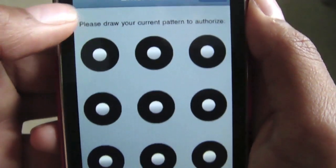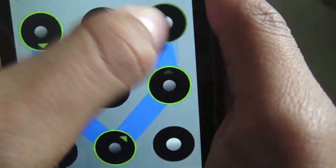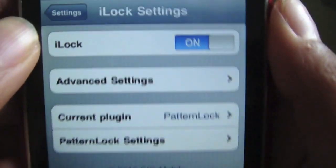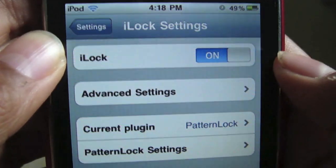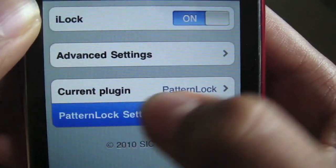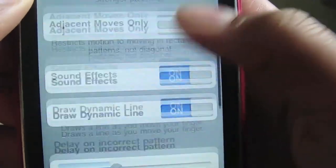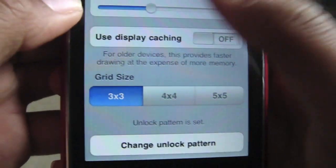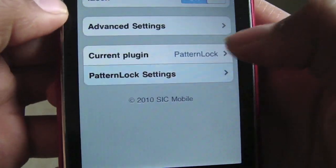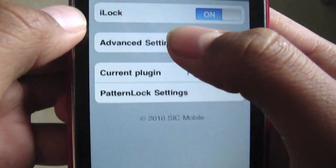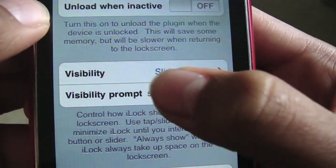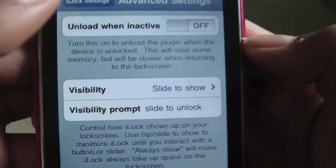I have to draw my pattern because I've already got one. Then go on iLock and turn it on. Go into Pattern Lock Settings, scroll down and change your lock pattern to set your pattern. You can also change the slider text by going on Advanced Settings, Visibility Prompt, and typing in what you want there.